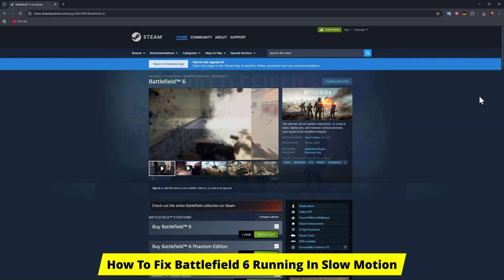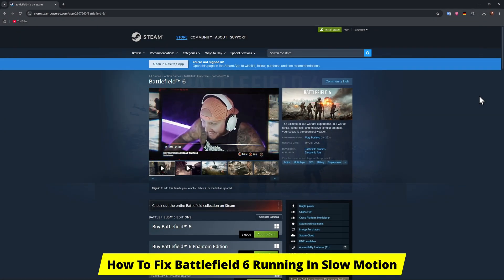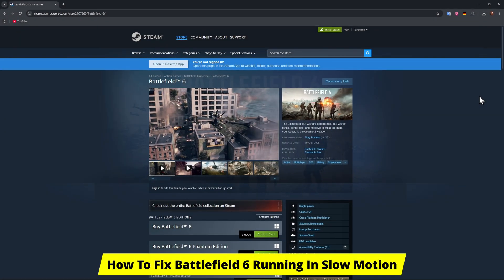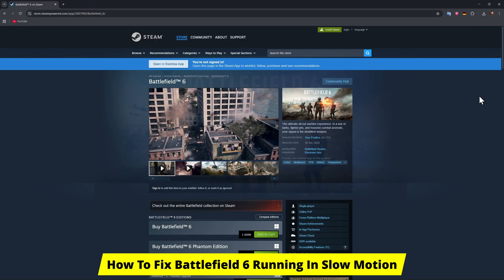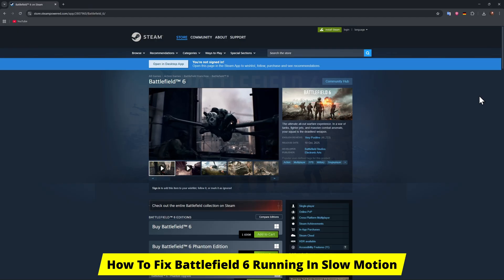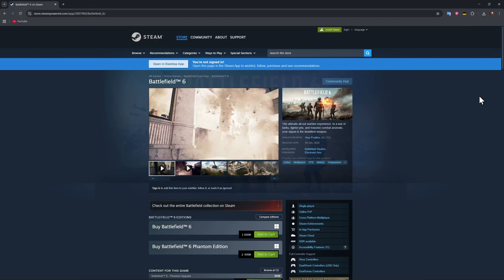Hello guys, welcome. In this video I'm showing you how to fix Battlefield 6 running in slow motion.